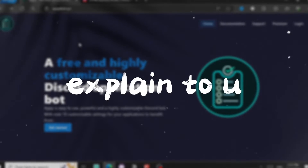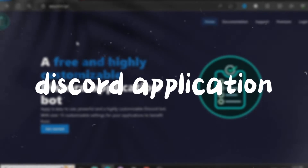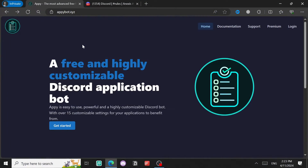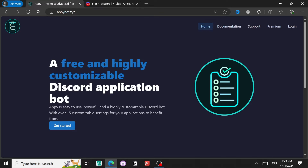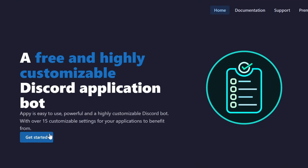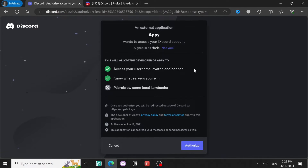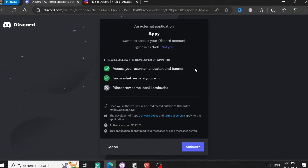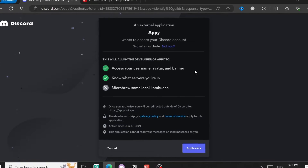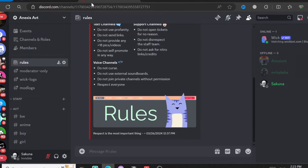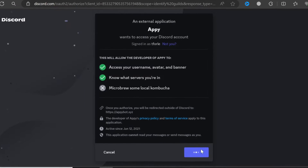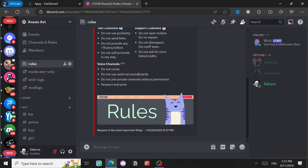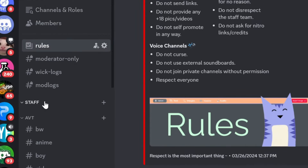Hello guys, today I'm going to explain to you a Discord application bot which goes by the name Appy. First thing first, you're going to click on Get Started. You'll have to be logged into your account in your browser, so I am already. Just click on Authorize and then after that come to your Discord server.